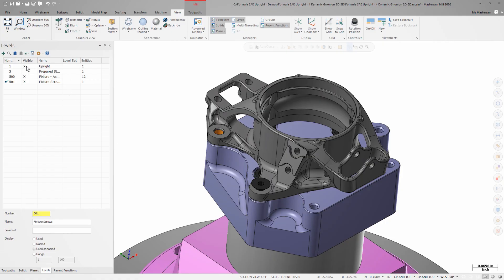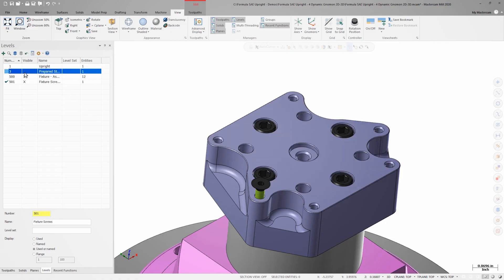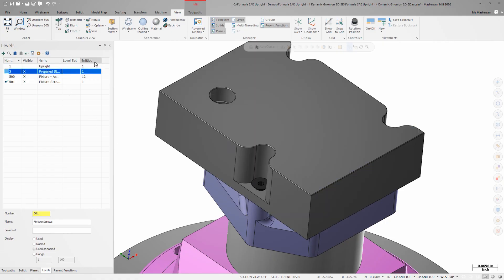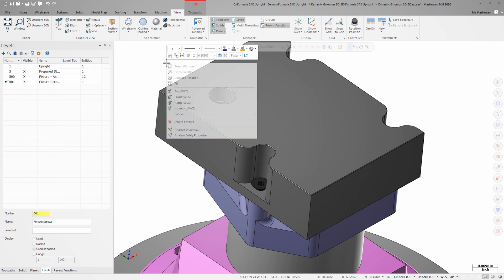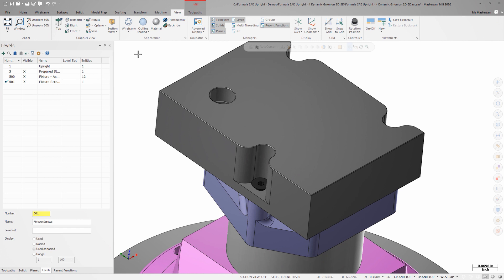First, I'll turn off level 1 and turn on level 3 so that I can see the remaining 3 holes. I'll set the 2D 3D switch to 2D and enter dynamic transform again.